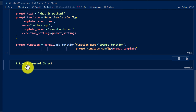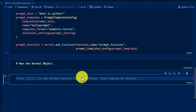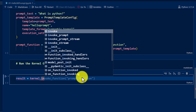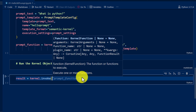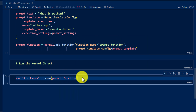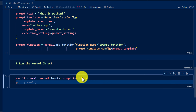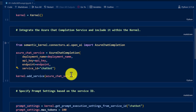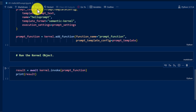Finally, we have to execute the kernel object. I'm adding one more code block. We use a result variable to store the result: result equals await kernel.invoke, passing the function to invoke — prompt_function. This is an async function so we add await. Finally, we print the result. Seems like we've covered all the steps. We run all blocks.